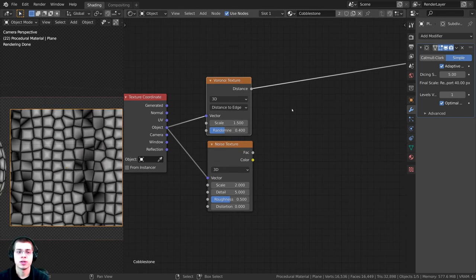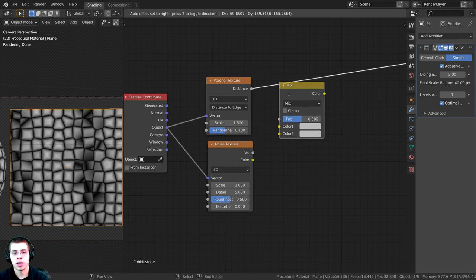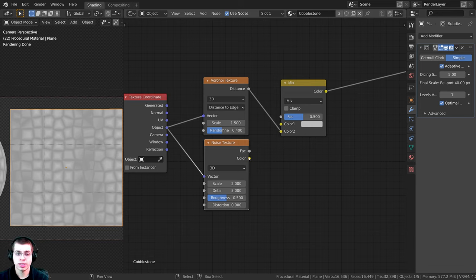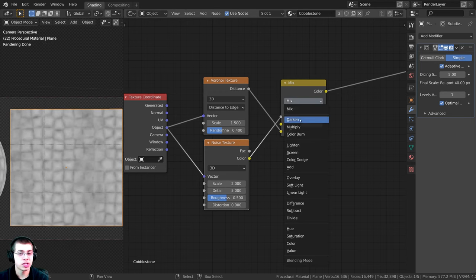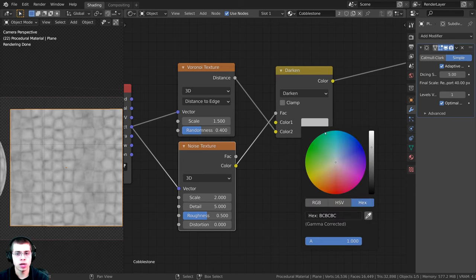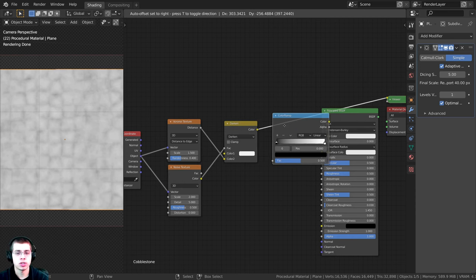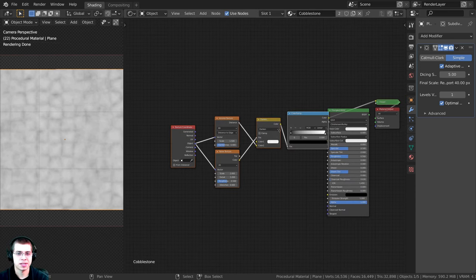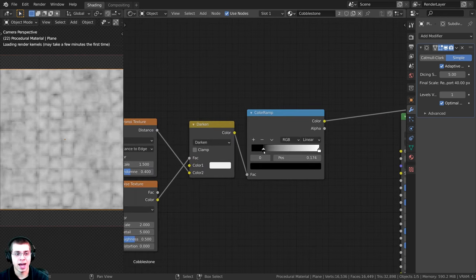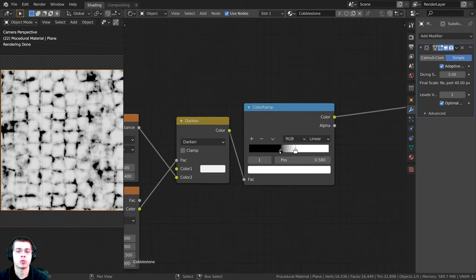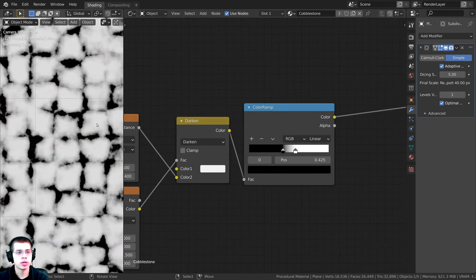Press Shift+A, search for Mix RGB, and drop it here. Plug the Voronoi texture into Color Two, and plug the noise texture's Color value into the Factor. Change the blend mode from Mix to Darken, and turn Color One up to be pretty bright but not fully white. Add a Color Ramp node and adjust the tabs to increase contrast — the white pieces will be the cobblestone, the dark areas will be the gaps. That's our mask.